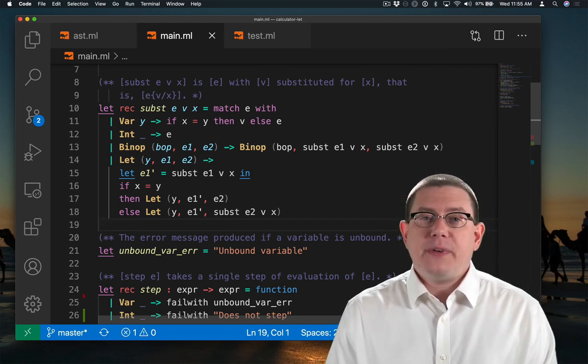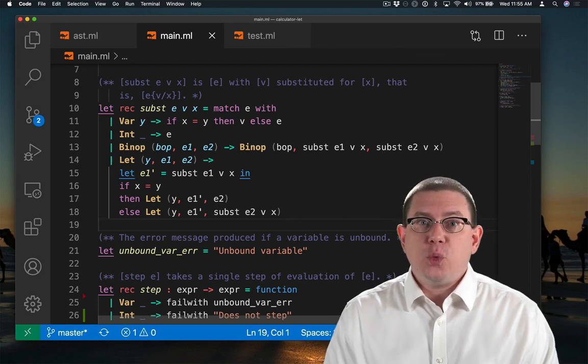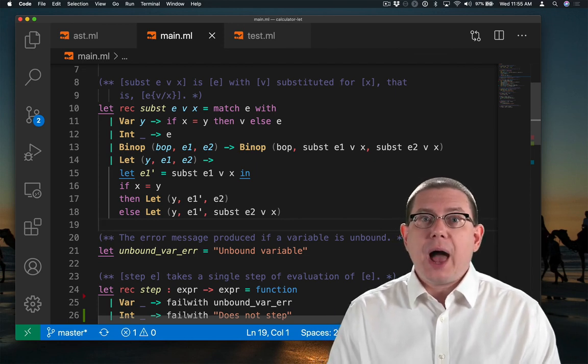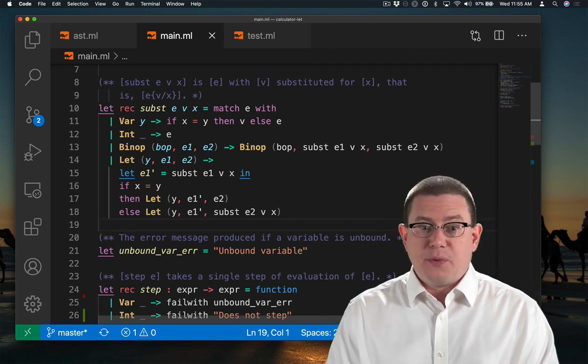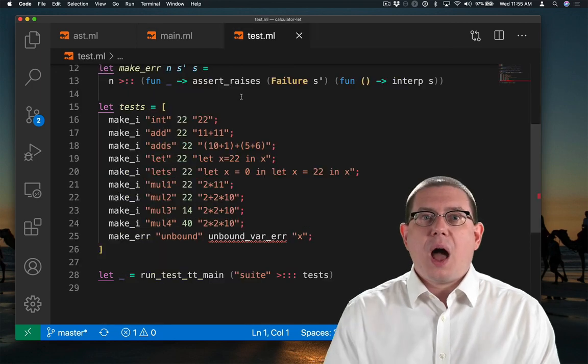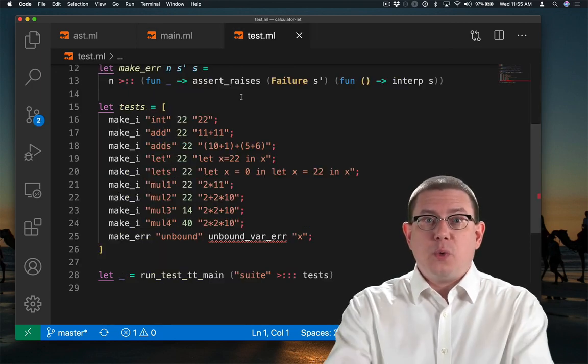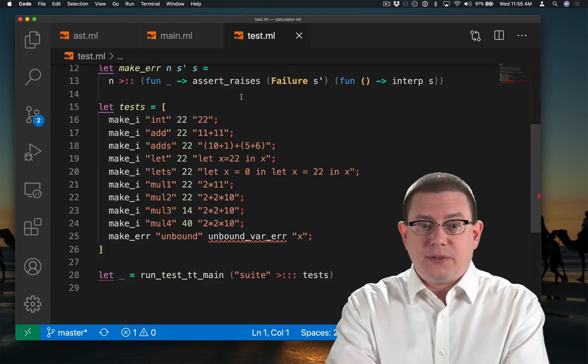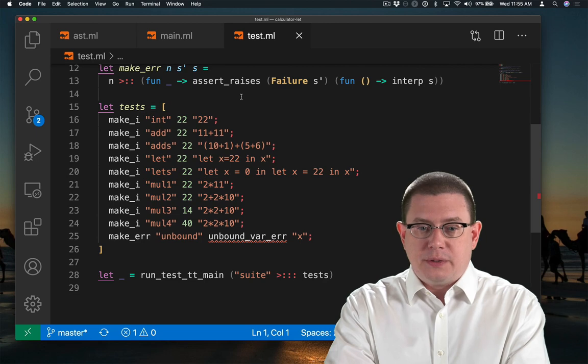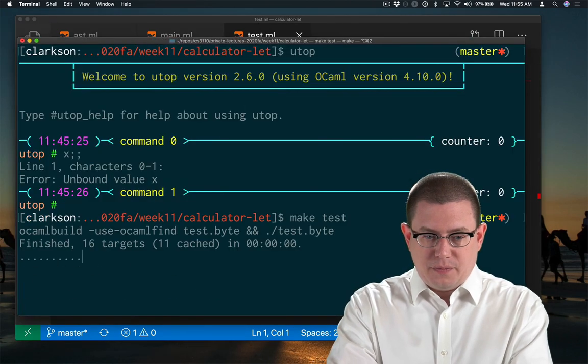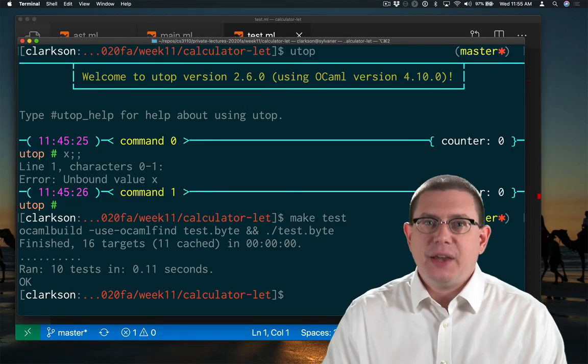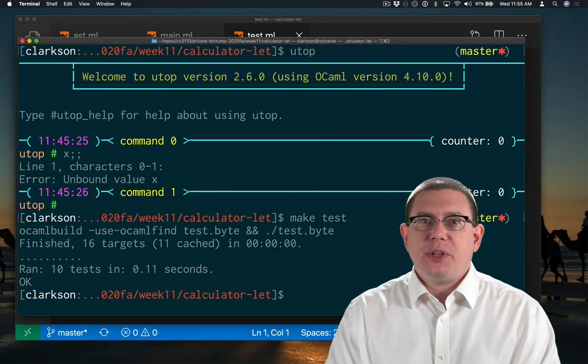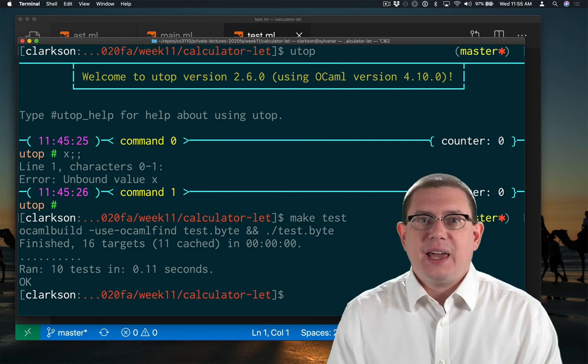Now we've implemented all of the evaluation for our calculator language with let expressions. I do have a test file here with some basic tests for it. And I can run those and they all pass. Yay. We've successfully implemented let expressions.